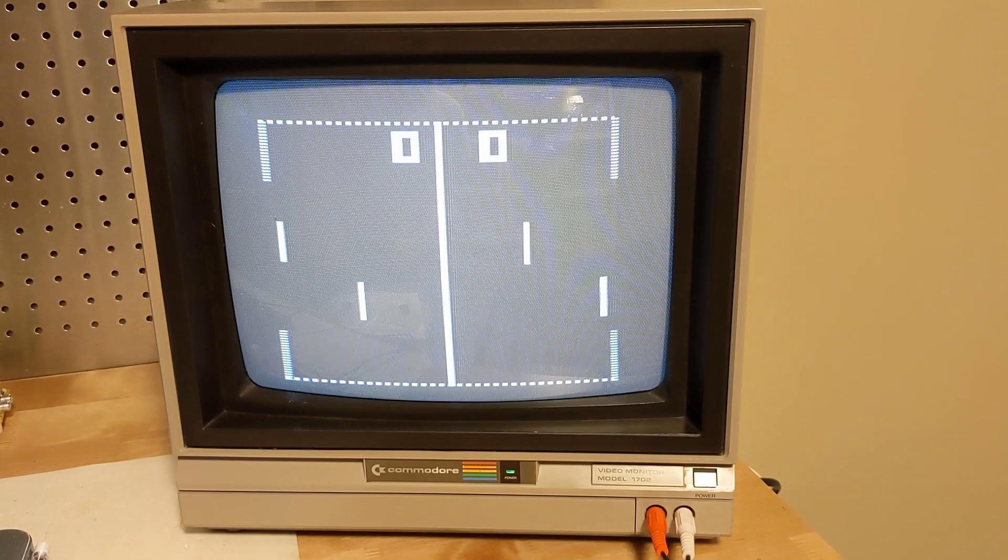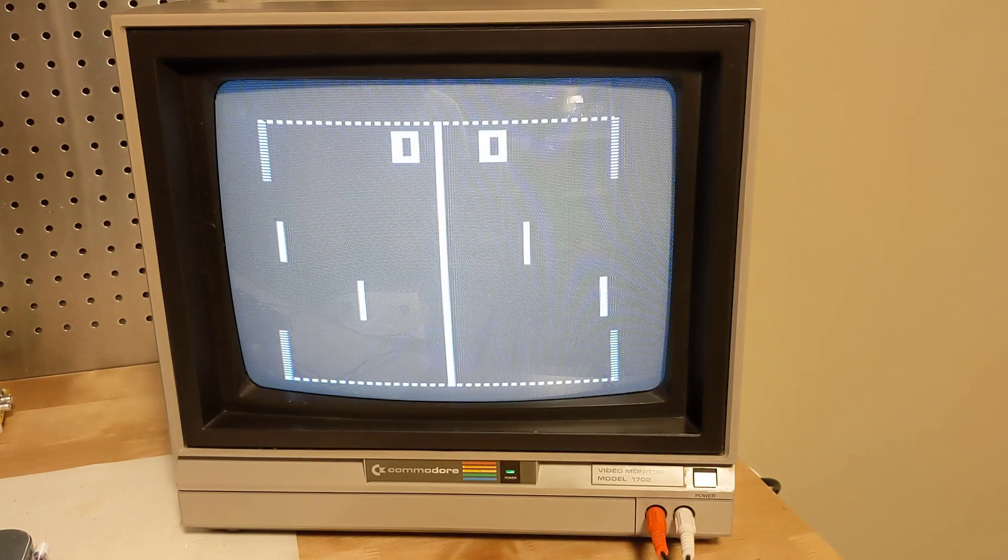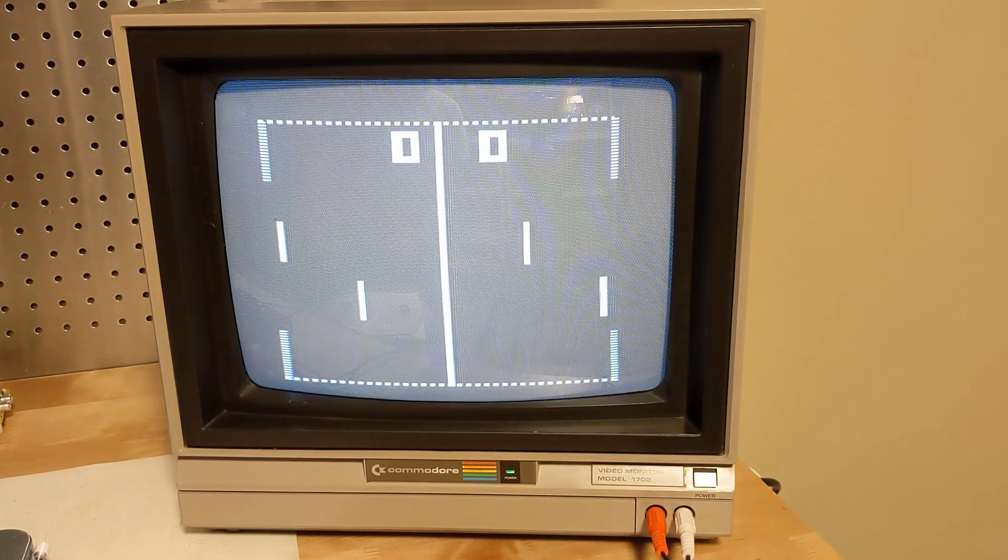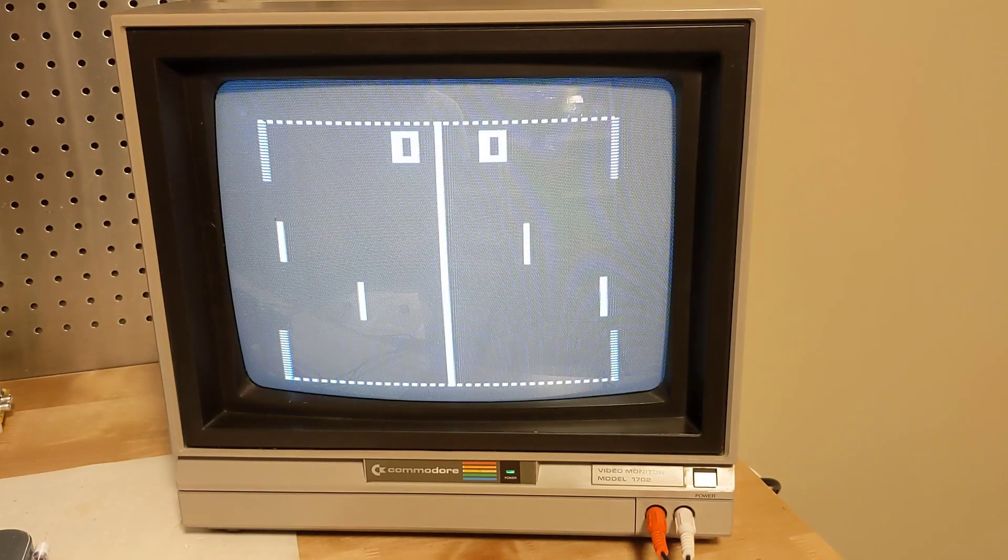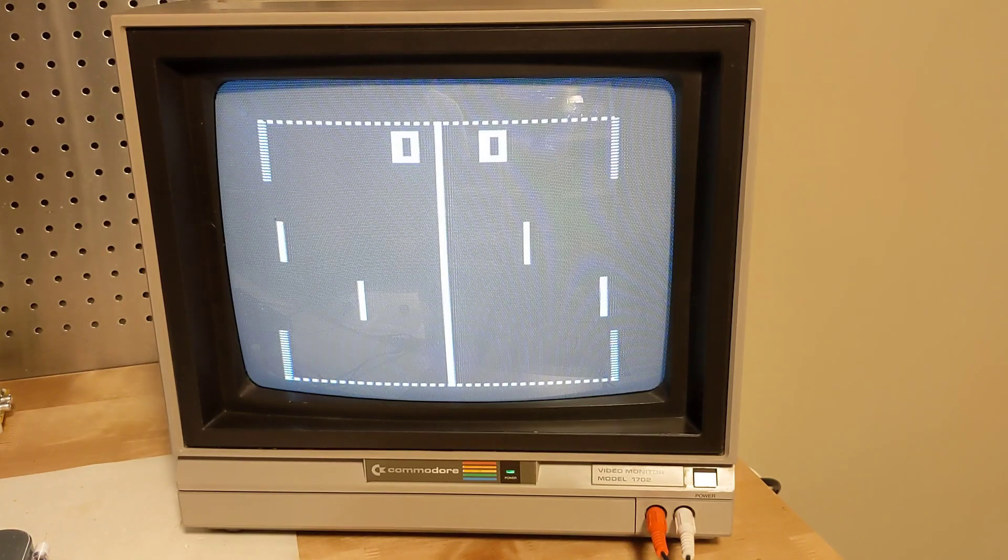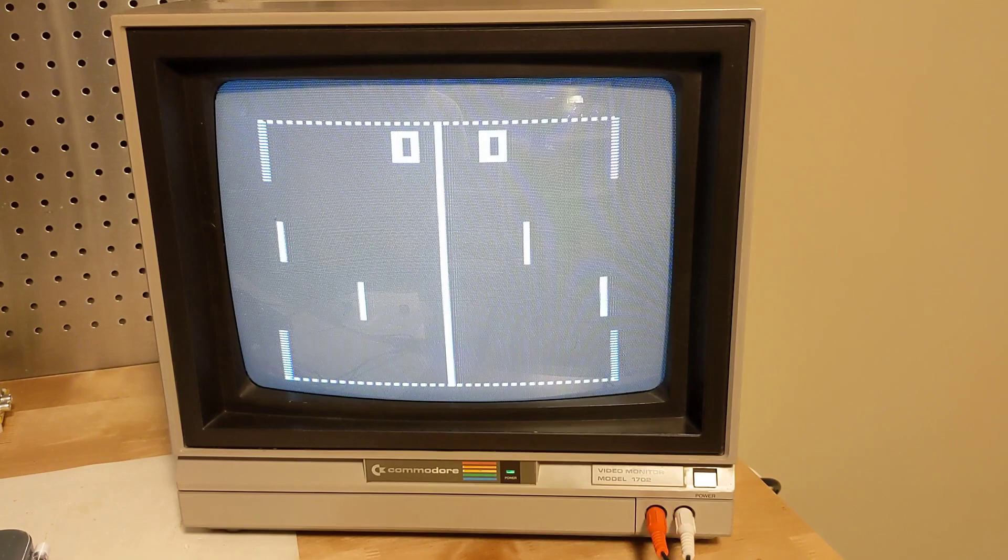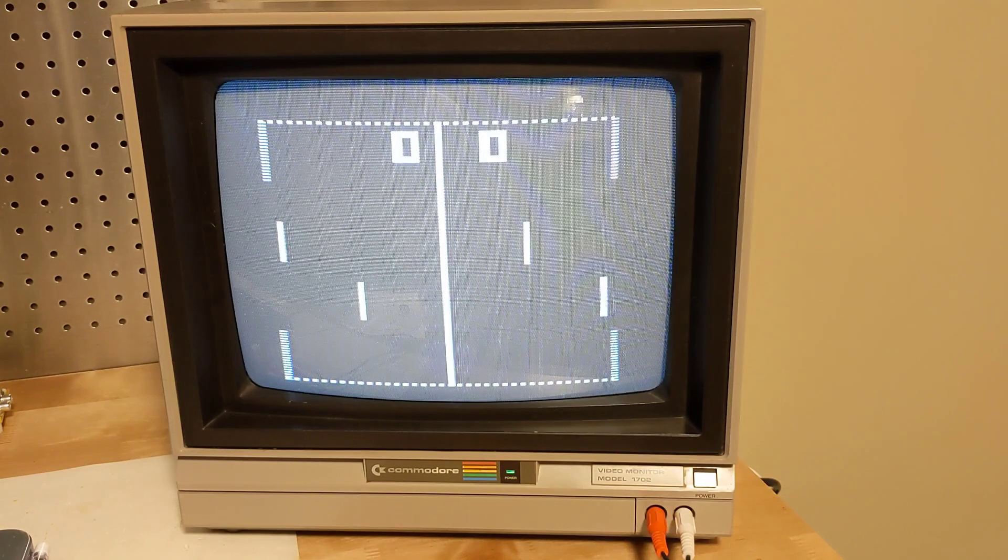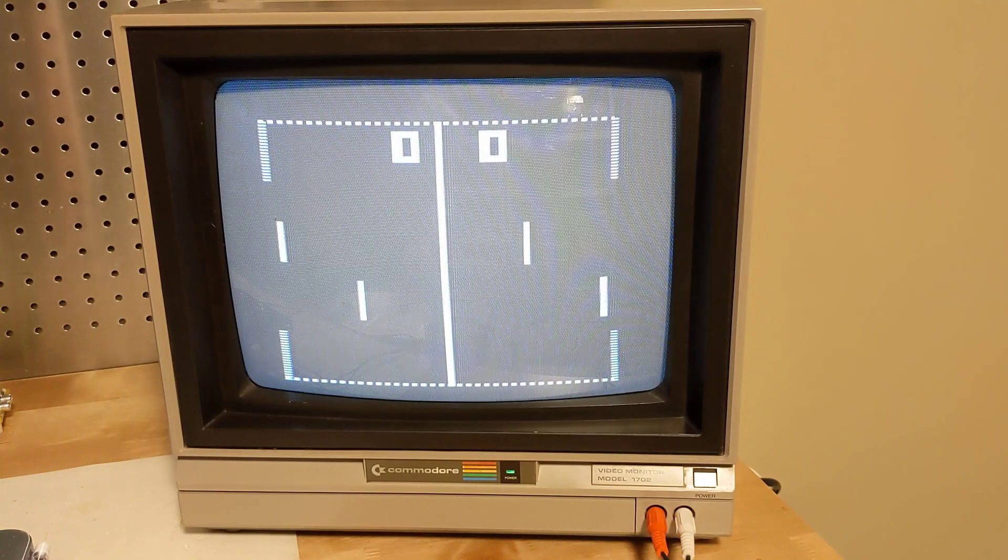Soccer, called hockey on some consoles, is similar but the goal area is smaller and each side controls two players, a goaltender and a forward.